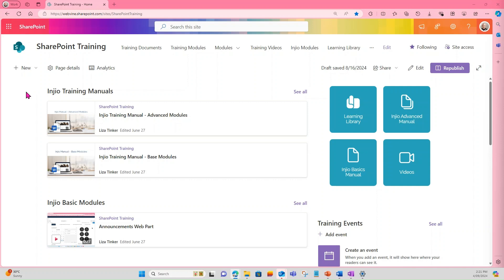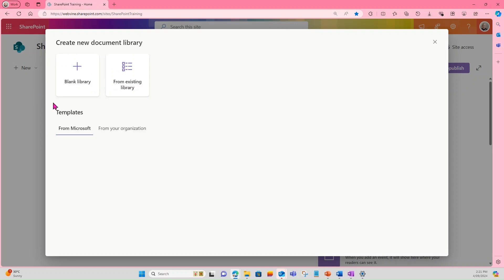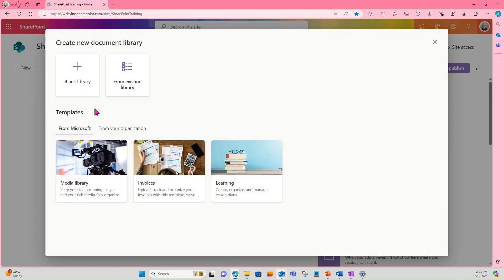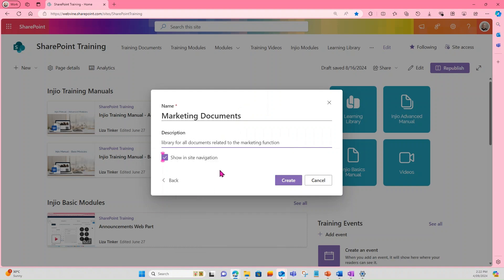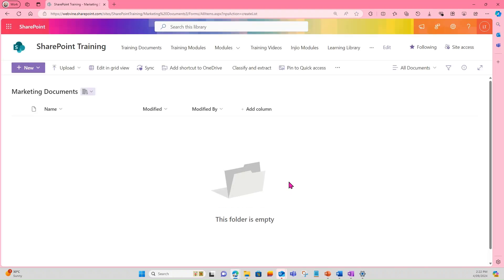Go to your SharePoint site, navigate to the home page and click New Document Library. You have a few choices: you can create a blank library, create one using the structure of an existing library, or select from Microsoft-provided templates or any templates your organisation has created. For this session, we are going to start with a blank library. Name the library Marketing Documents, give the library a description, then select Create. We now have a new document library to begin working with.